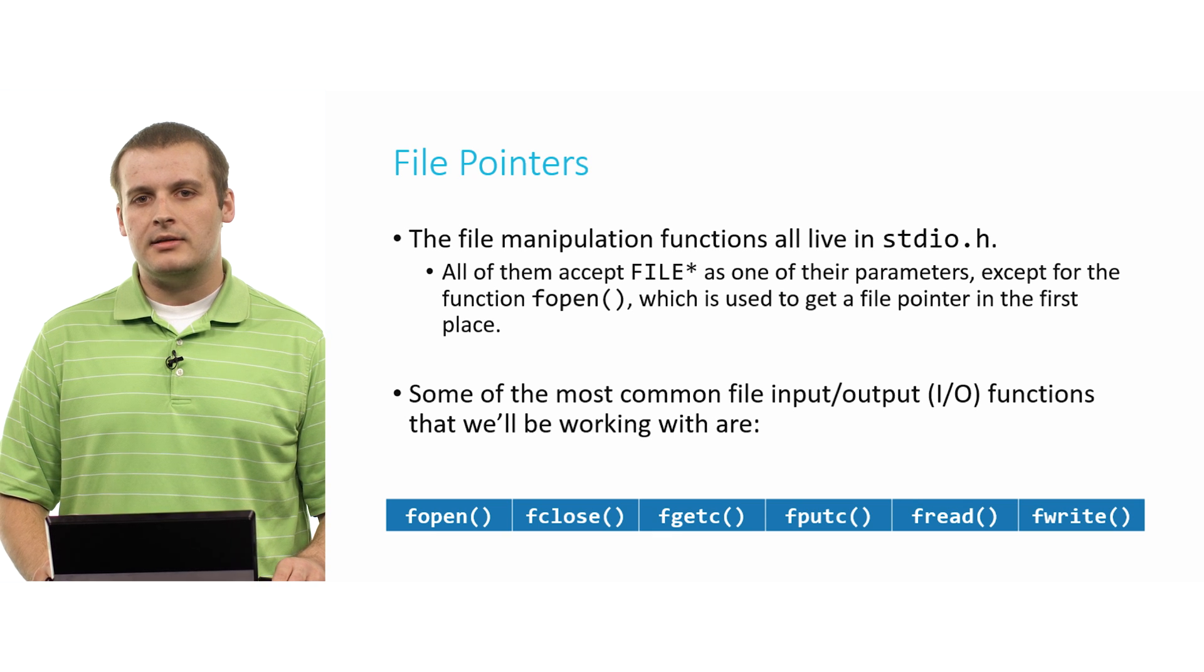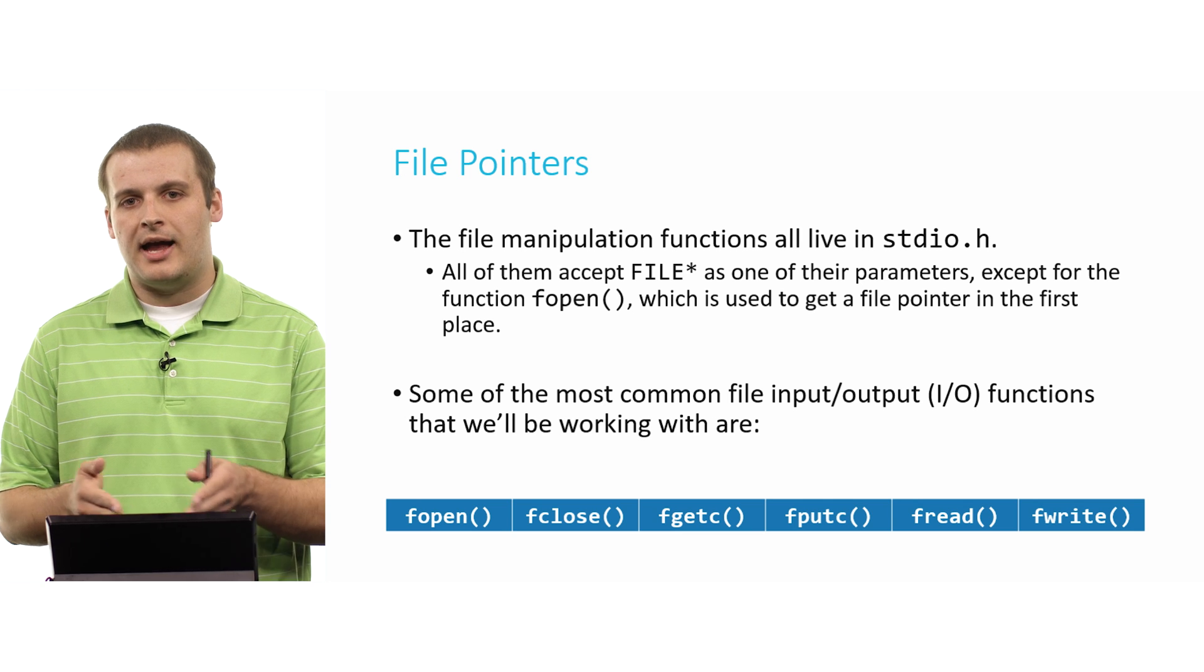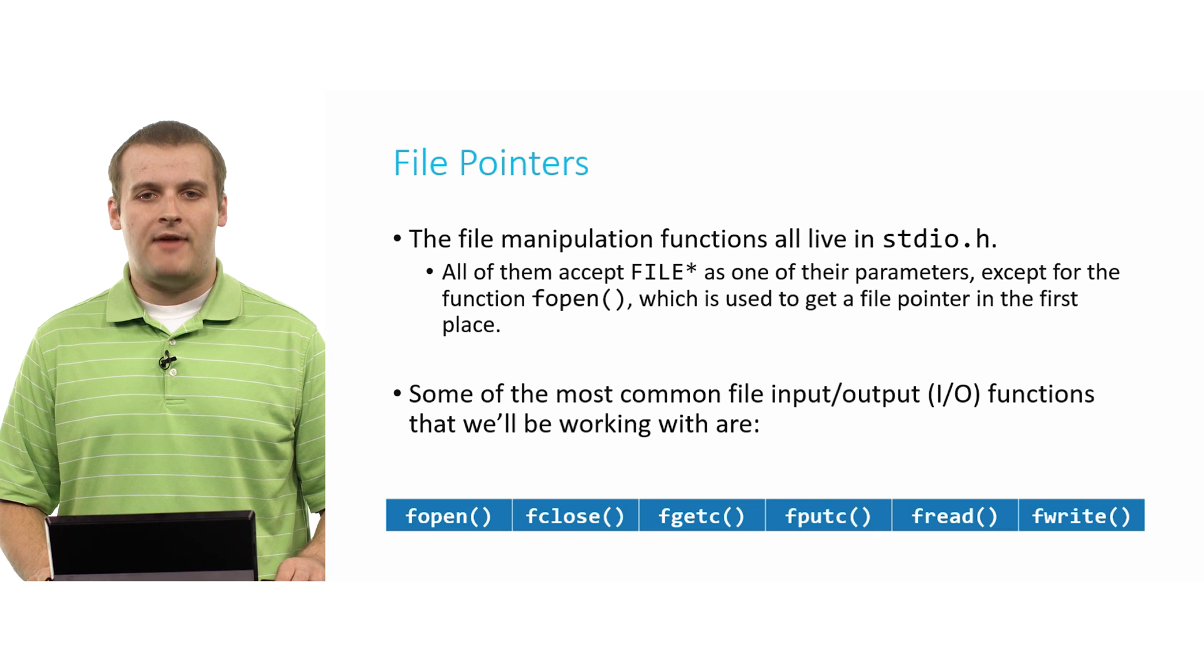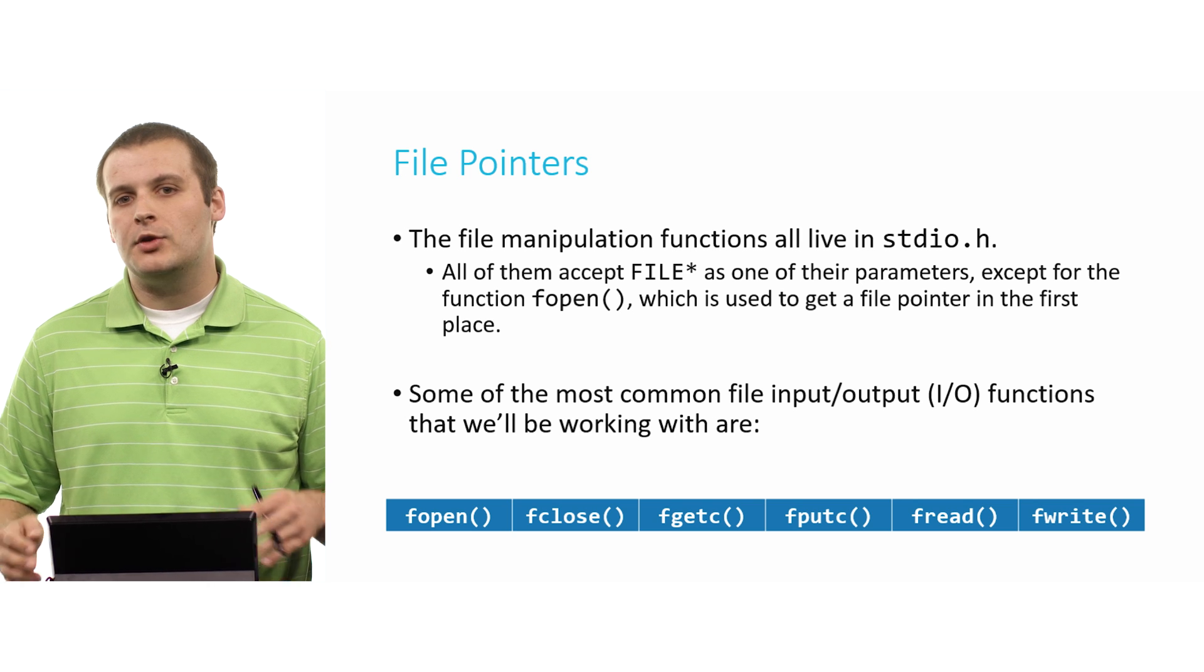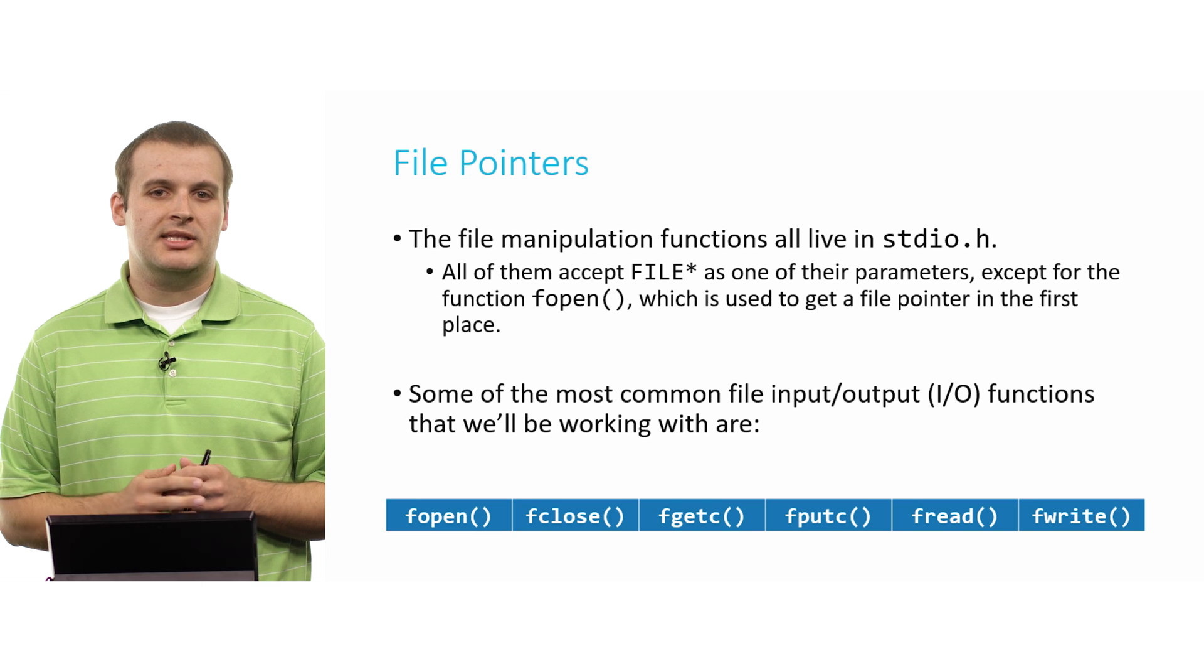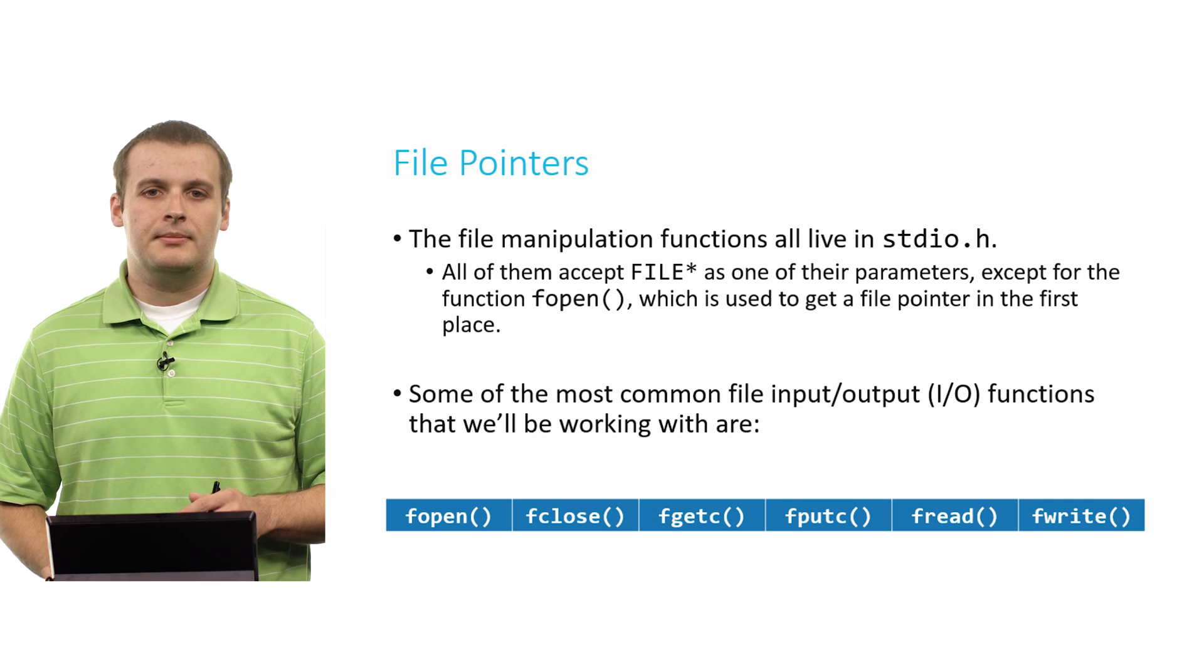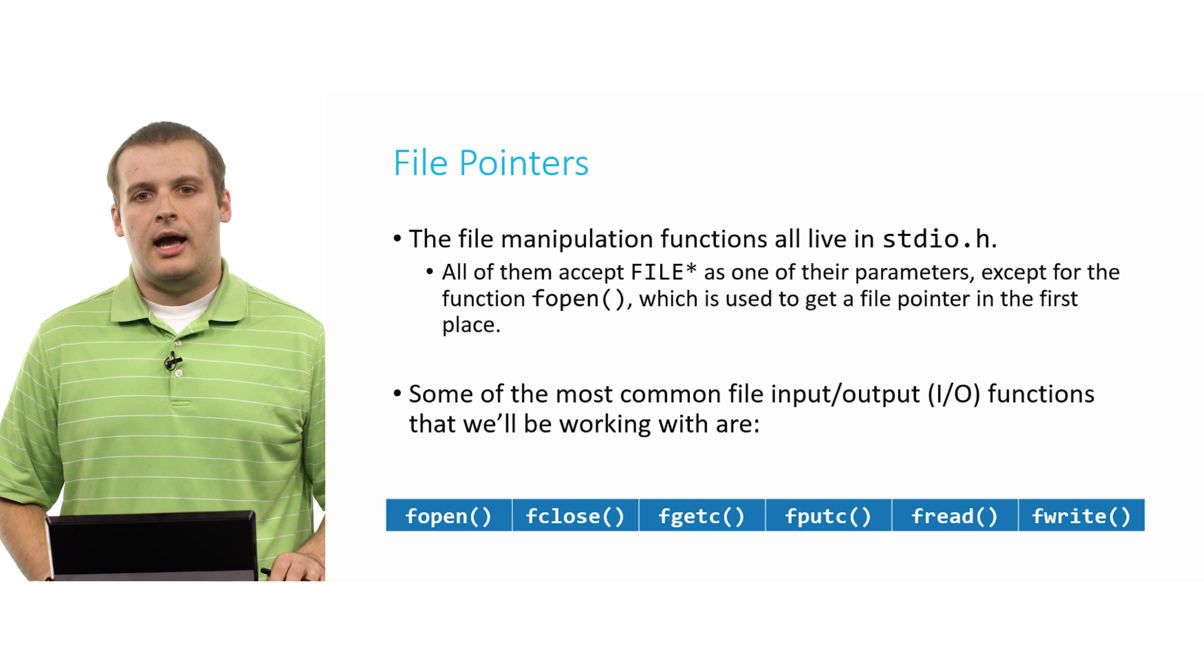Now, every single file pointer function, or every single I/O function, file I/O input output function, accepts as one of its parameters or inputs a file pointer, except for one, fopen, which is what you use to get a file pointer in the first place. But after you've opened a file and you get file pointers, you can then pass them as arguments to the various functions we're going to talk about today, as well as many others, so that you can work with files.